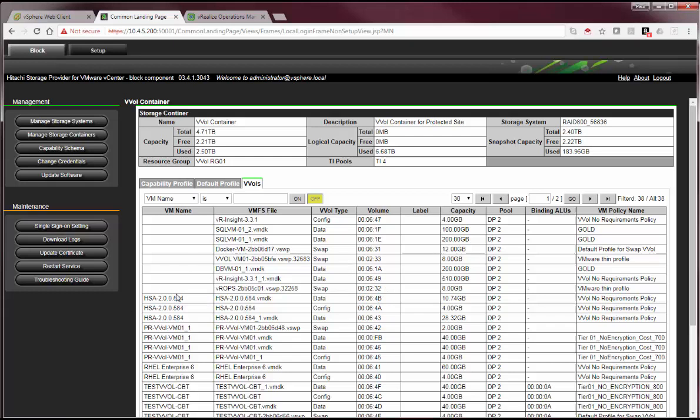For example, for this VM name, which is HSA, which has two VMDKs and one config volume, we see the association of the LUN device names and the particular policy that may have been assigned against that VM when it was provisioned.